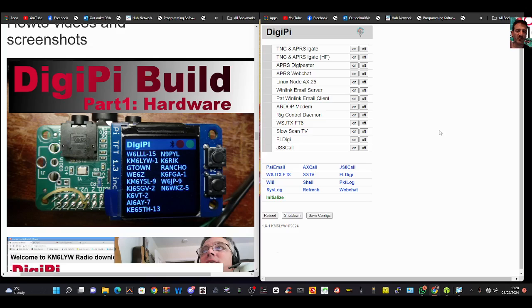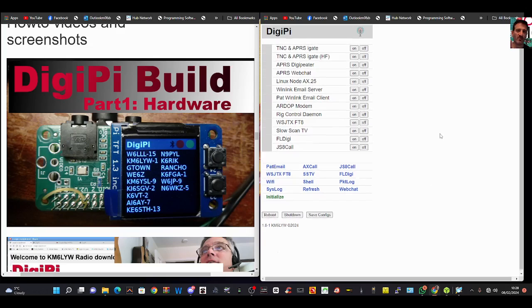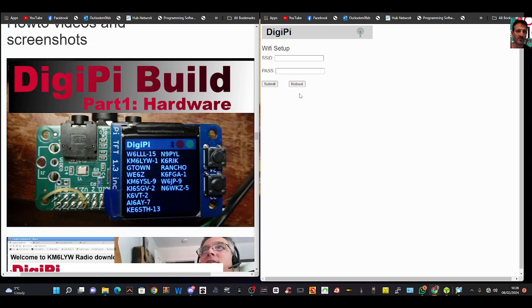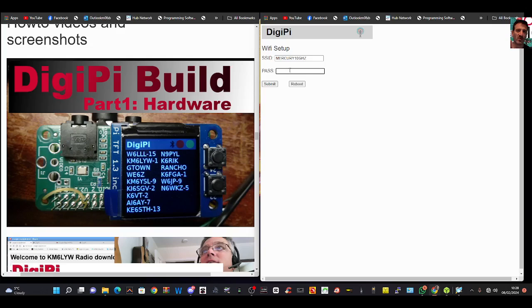So we just need to quickly configure the Wi-Fi, and then we can reconnect the internet to my computer. All you do is select Wi-Fi here, and type in your home router username and password. Click reboot as well.